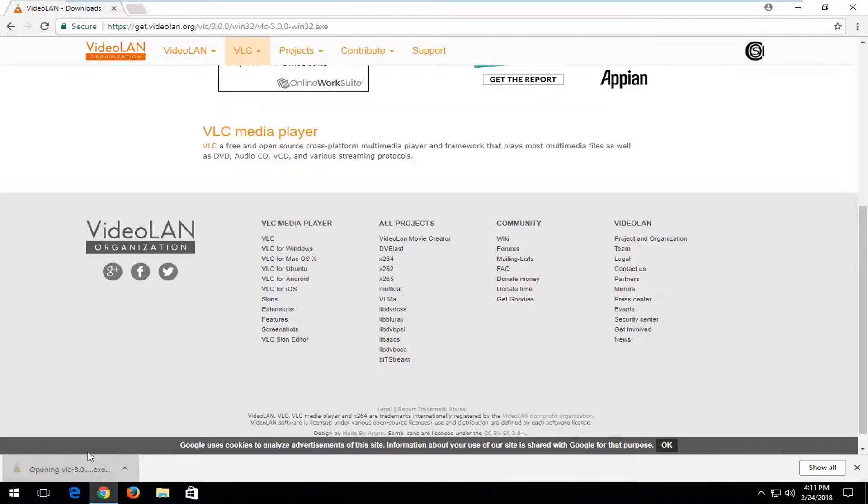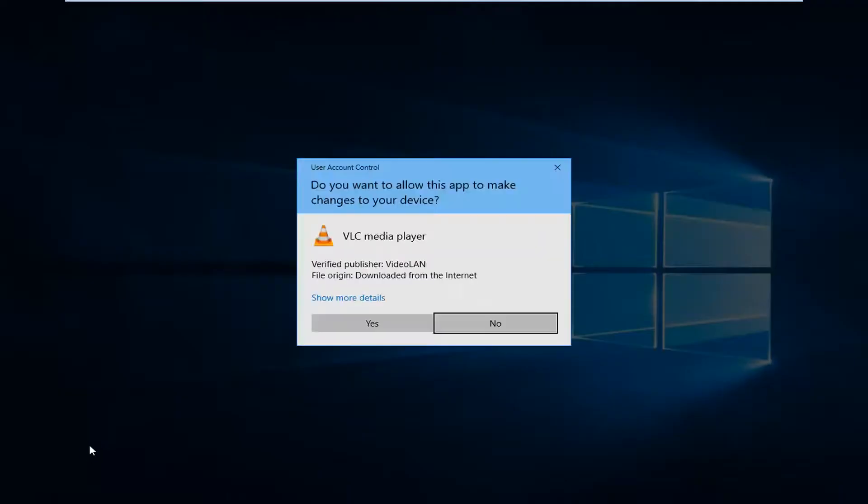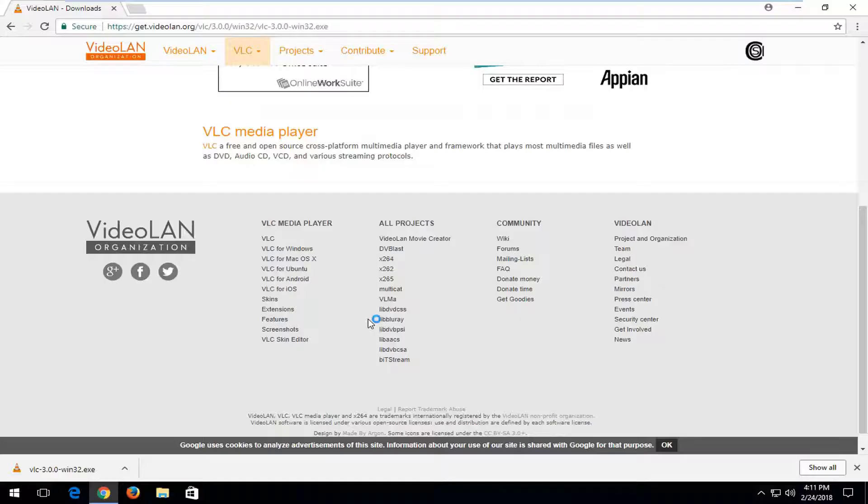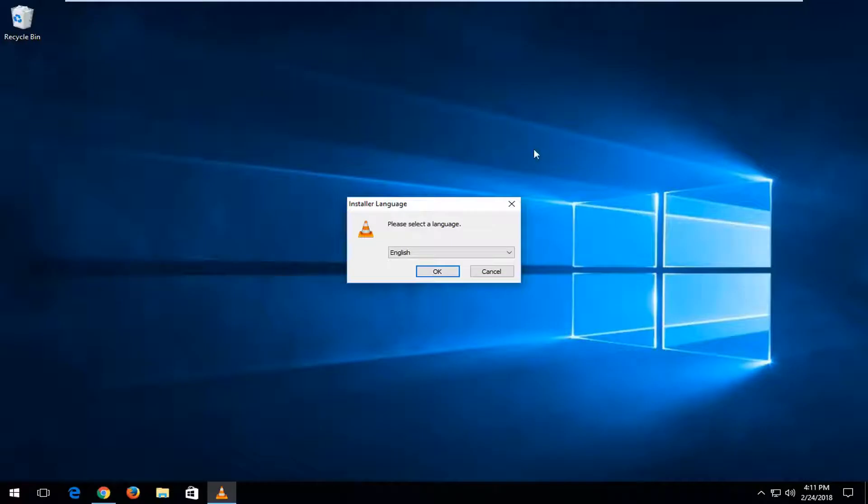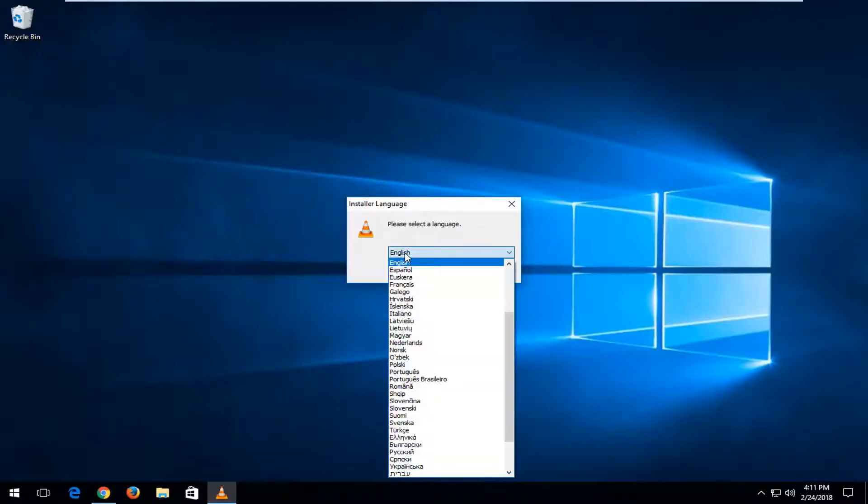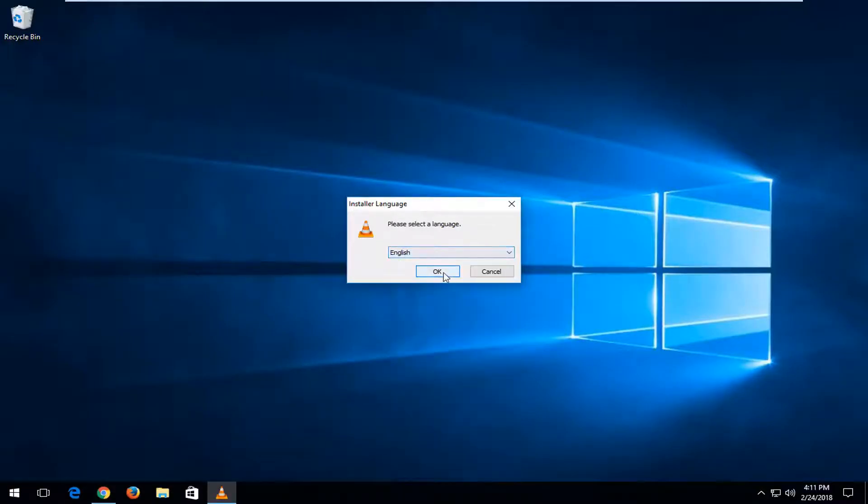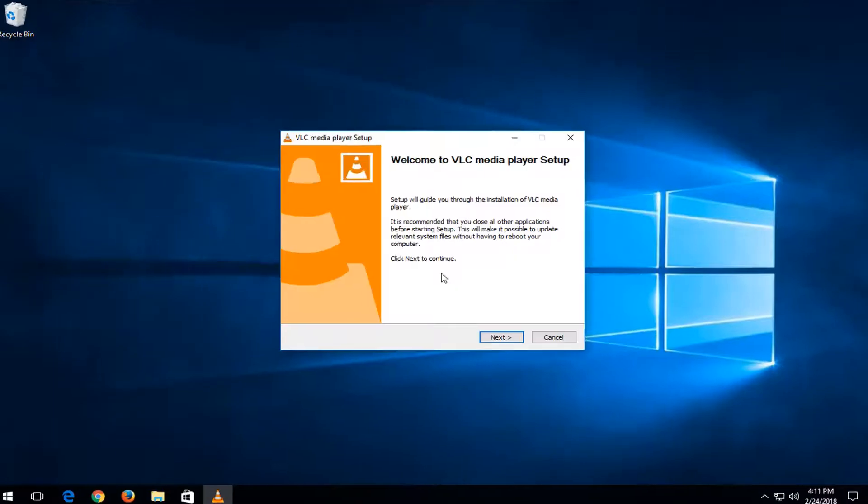Once it's done downloading, I'm just going to left-click on the executable once. Make sure it's a verified publisher in here, and then left-click on yes. So, select the language. Make sure it's English or whatever language you prefer, and then left-click on OK.